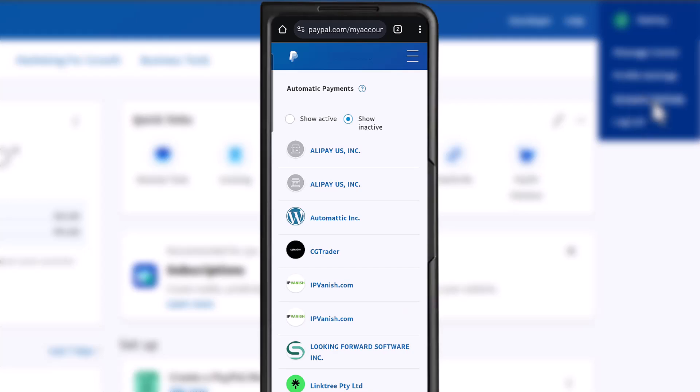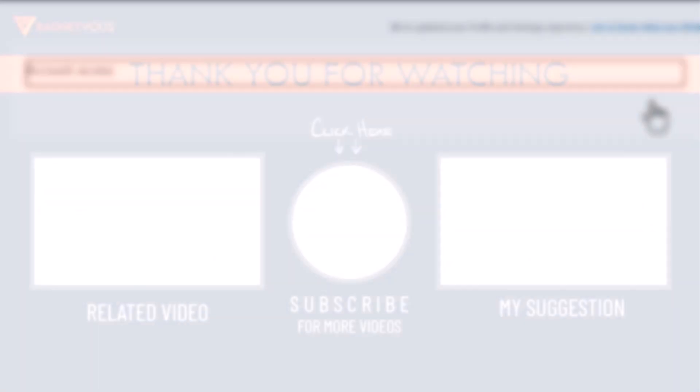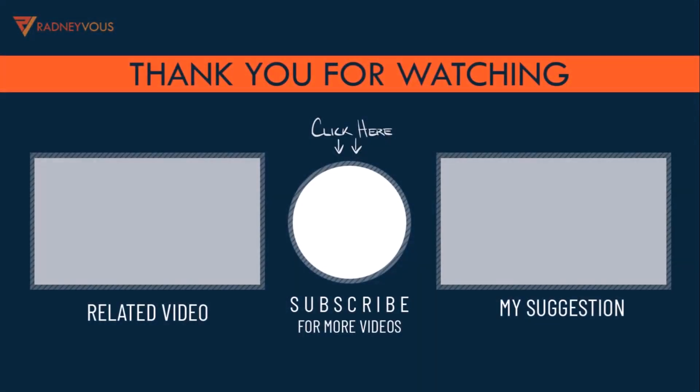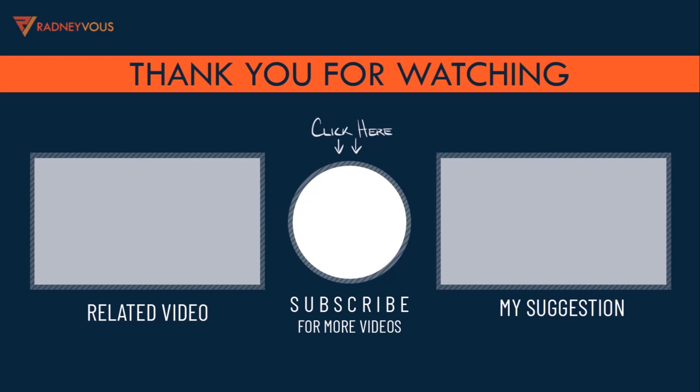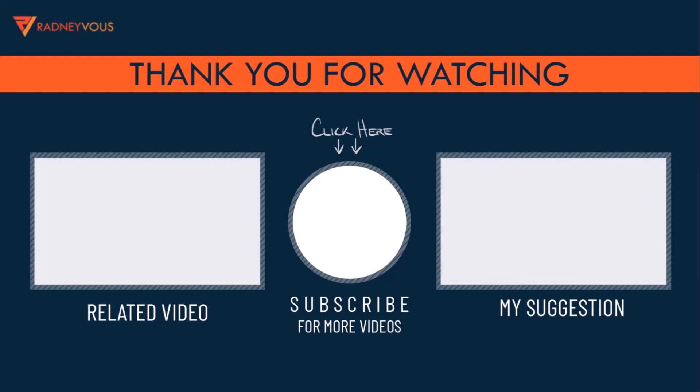That's all that we have for today. I do want to thank you for watching. Have a great day.